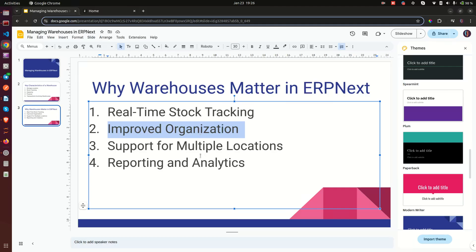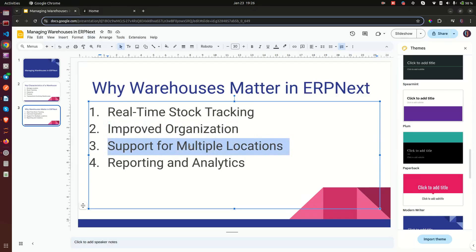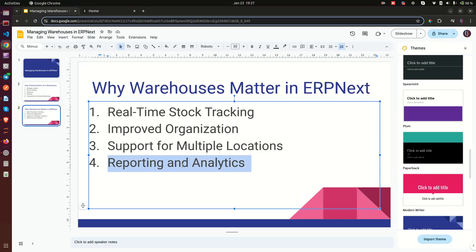Number two is improved organization — you can manage multiple locations. If you have two or three locations, managing them without proper inventory management can be chaotic, but with warehouses in ERPNext it becomes easy. ERPNext also supports multiple locations, so you can have one location with its own warehouses and another with its own, and manage everything together. The final point is reporting and analytics — you can generate reports per individual warehouse or grouped warehouses.